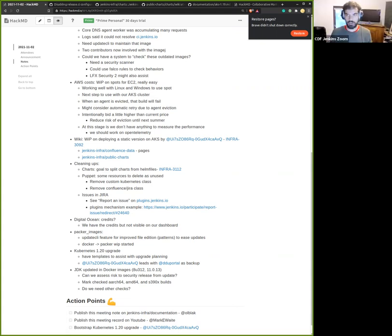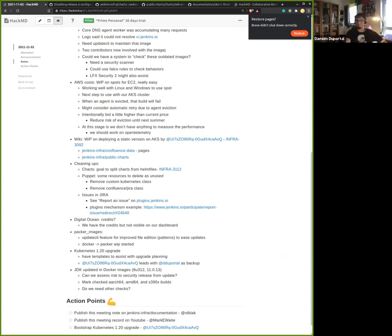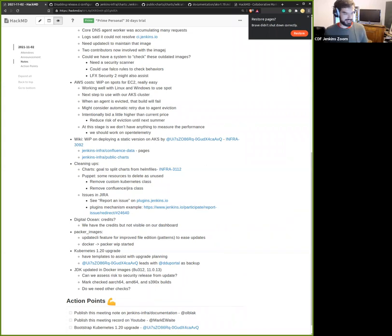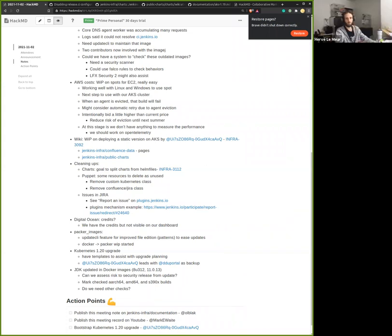Sounds like we cover every topic. We are slightly over time. Thanks everybody for your time. Thanks everybody. Bye. Have a good day and see you on IRC. Bye.